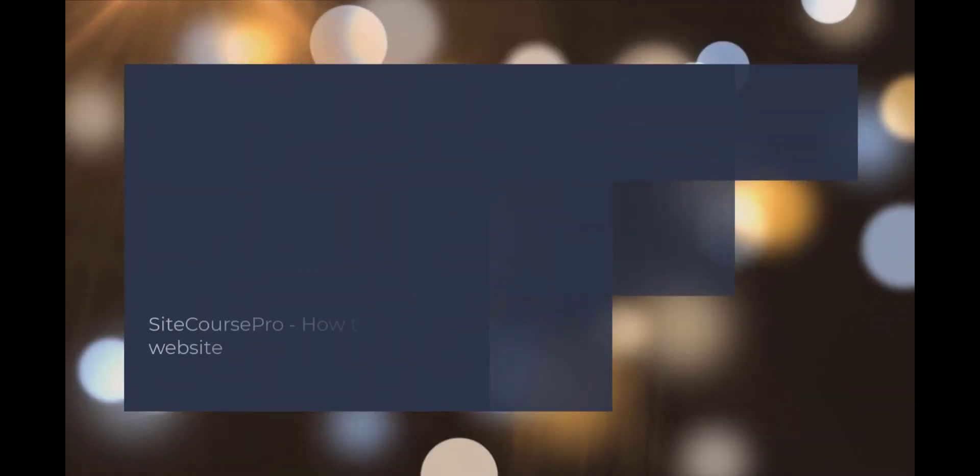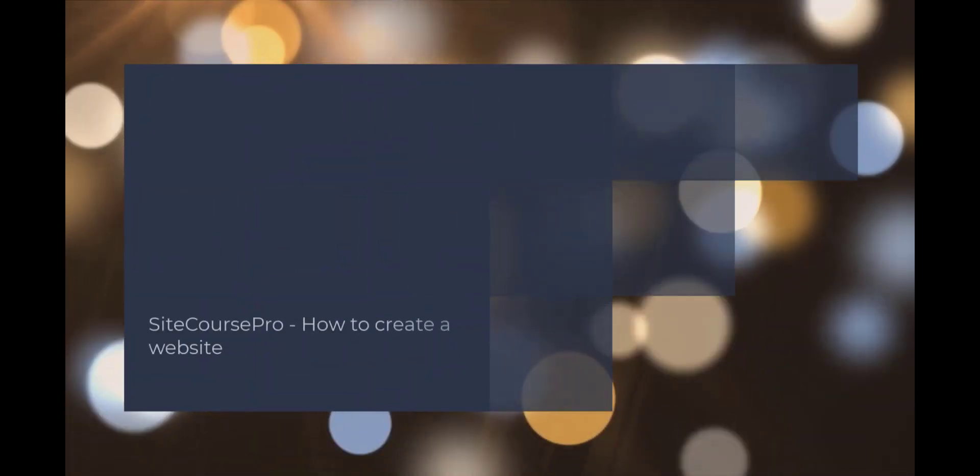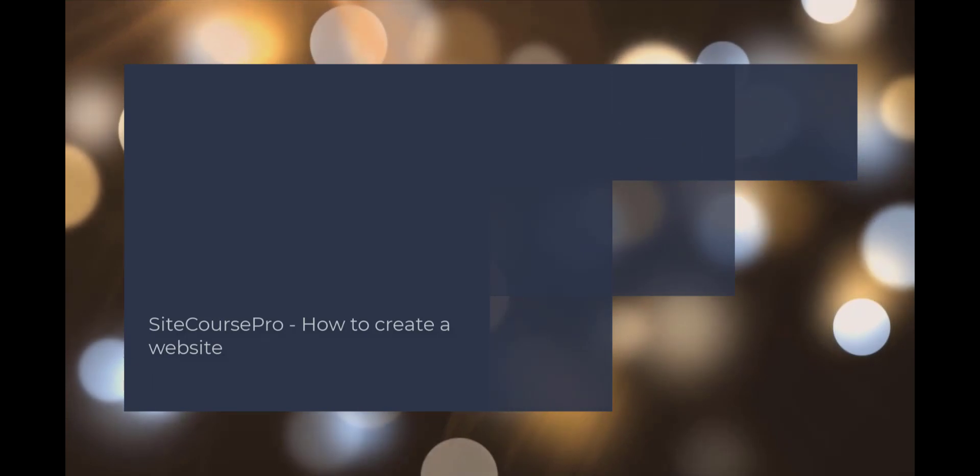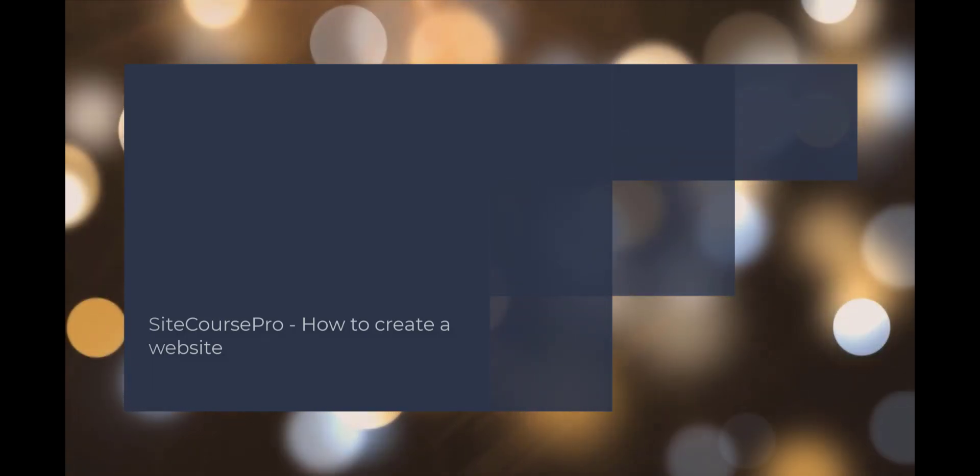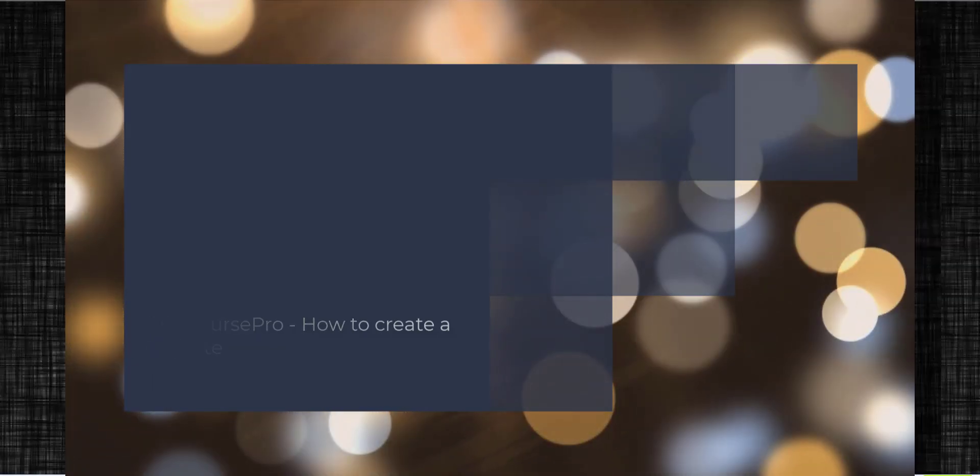Hello, welcome to the SiteCourse Pro training series. In this video, I will show you how to create a course website with SiteCourse Pro.